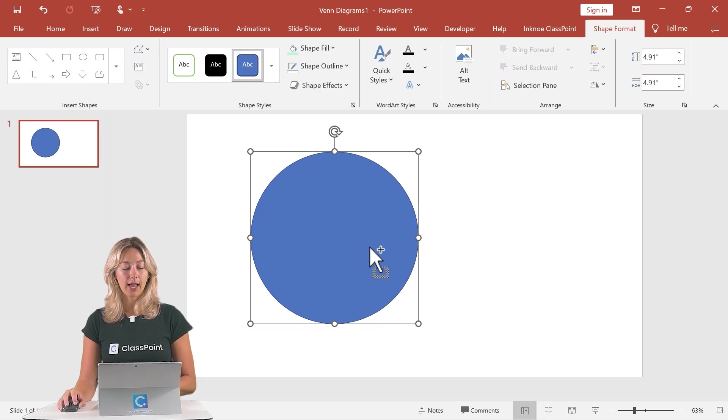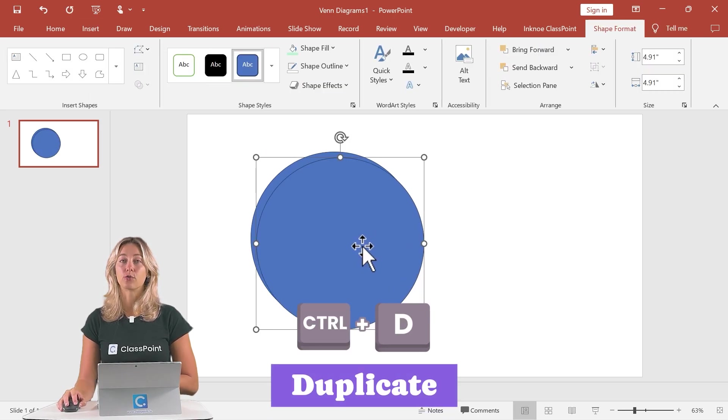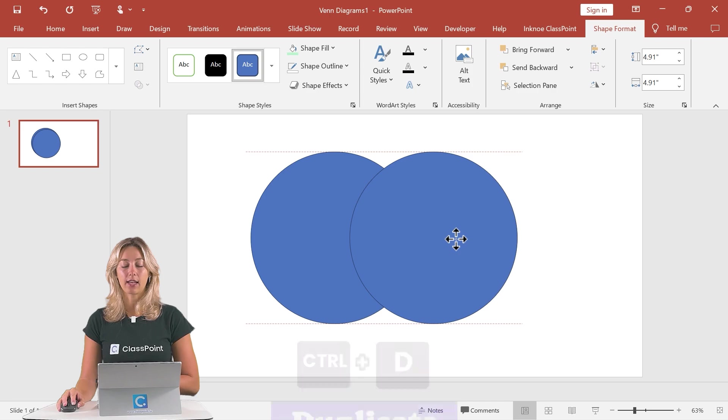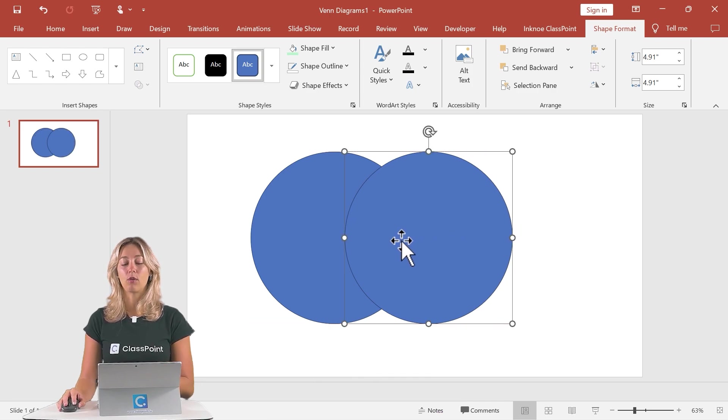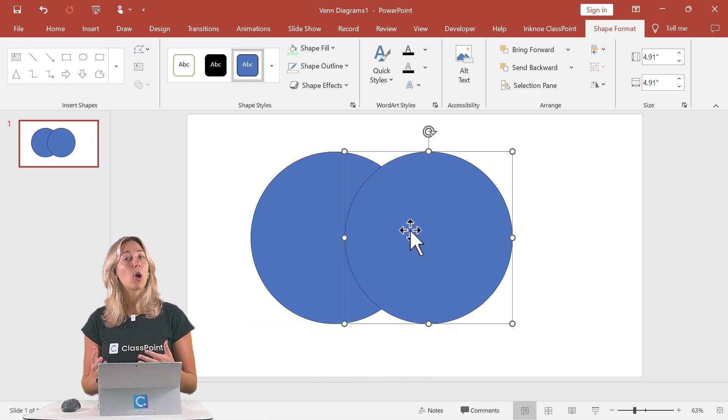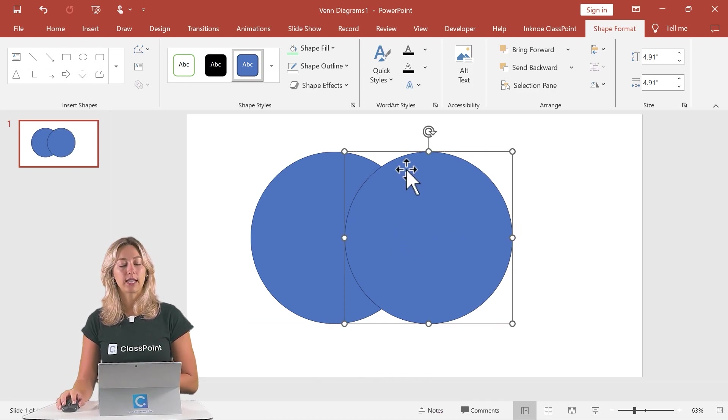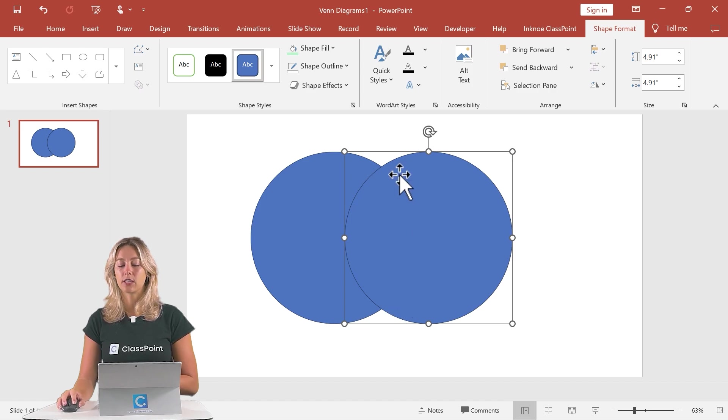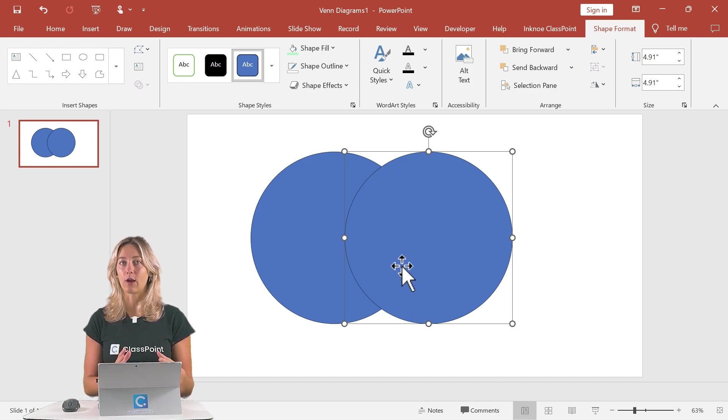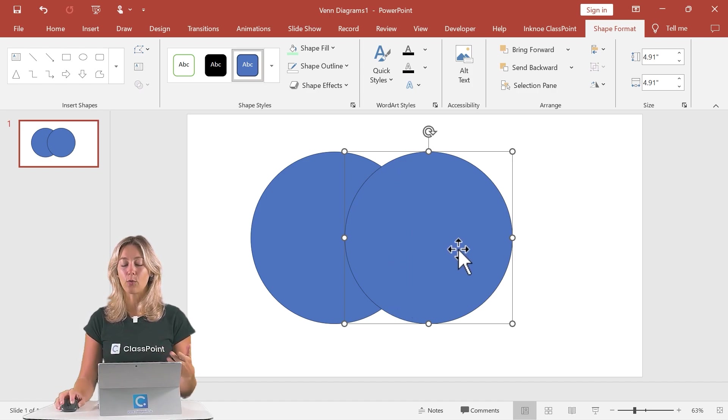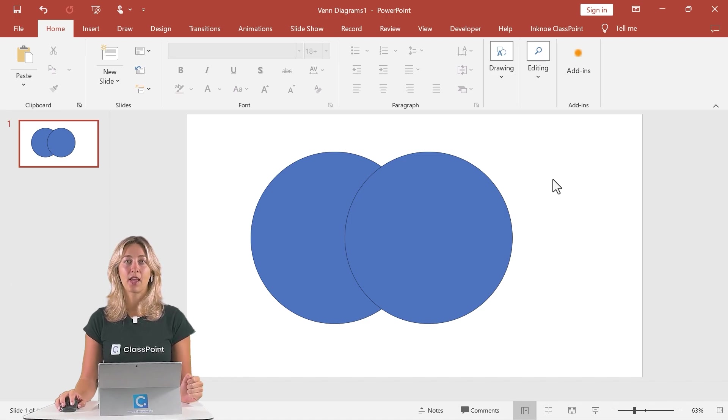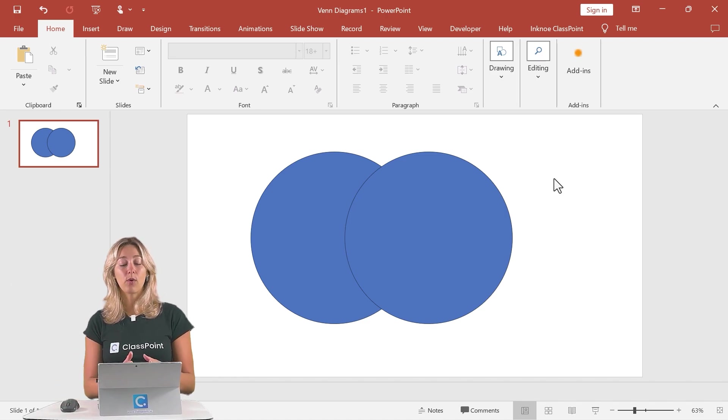From here, I can click control D to duplicate and add in our second shape and move it over so that they overlap. However, you'll notice that this middle section is a little bit hard to see where they overlap. We only have that one side that is viewable.